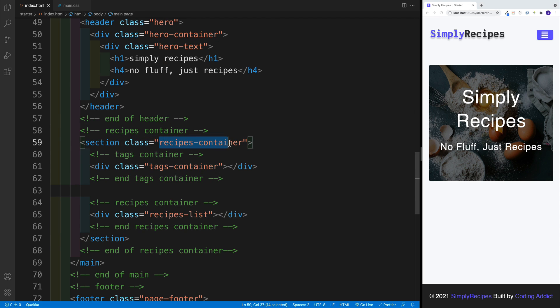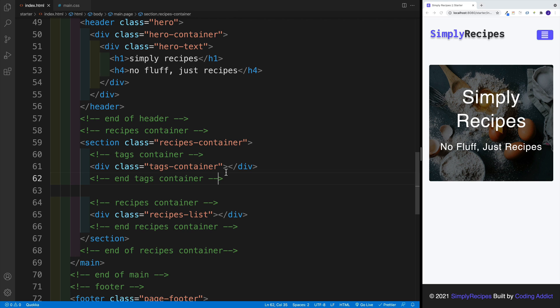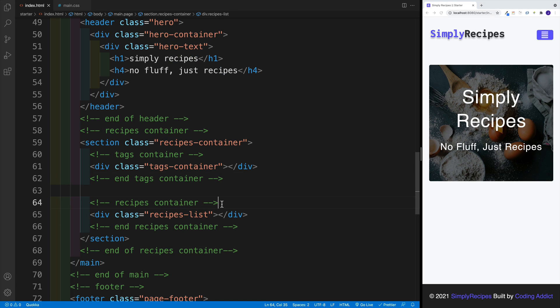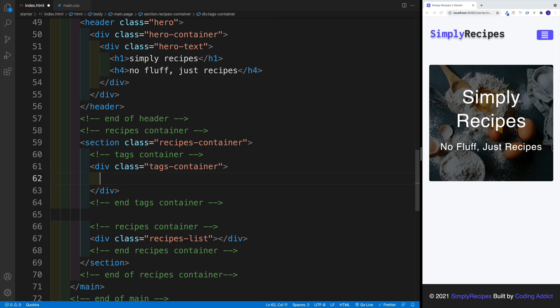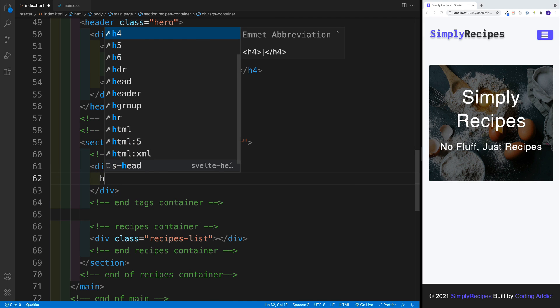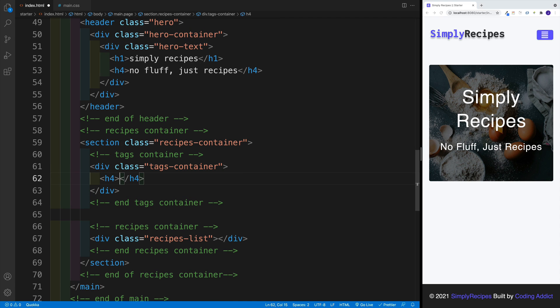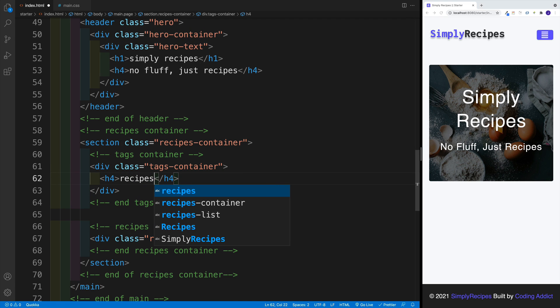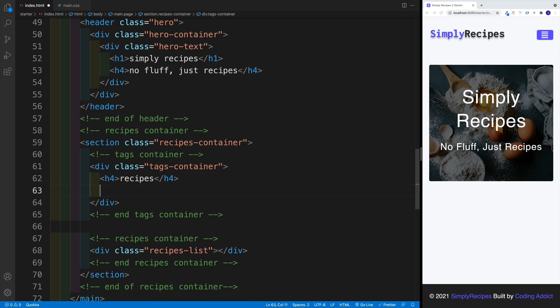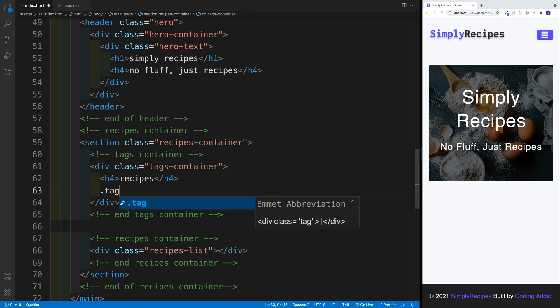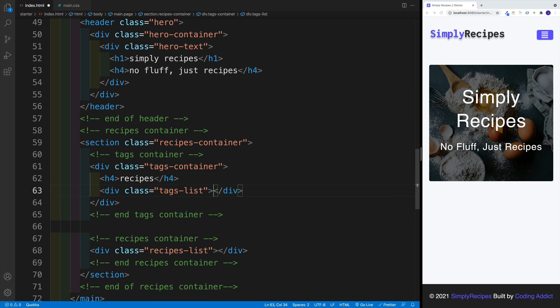So that's going to be the structure for this container. A recipes container, then tags container where we'll have the tags. And here, of course, we'll have the cards, the recipe cards. Now one by one, let's add more content. As far as the recipes container, we're going to have a heading four with the text of recipes. And then also have a div with a class of tags list.